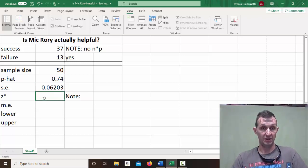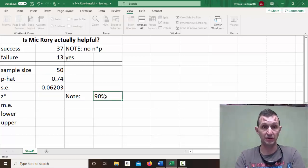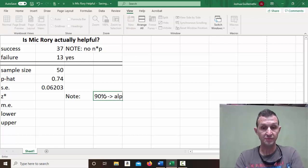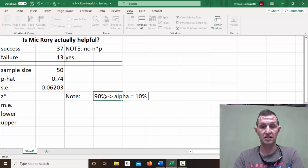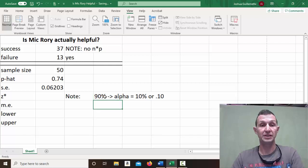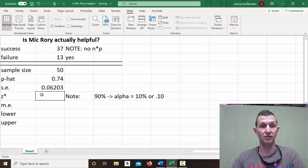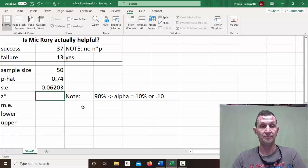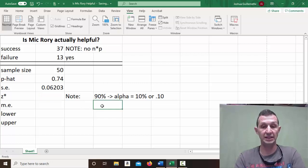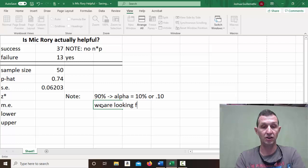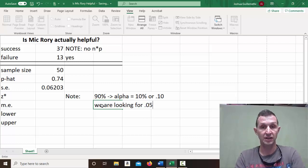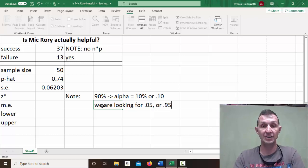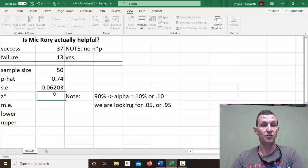Now, my z-score. Note, because it's a 90% confidence interval, this implies that alpha is equal to 10% or 0.10. Now, because every confidence interval is a two-tailed test, basically what that means is we are looking for 0.05 in the left tail or 0.95 in the right tail.